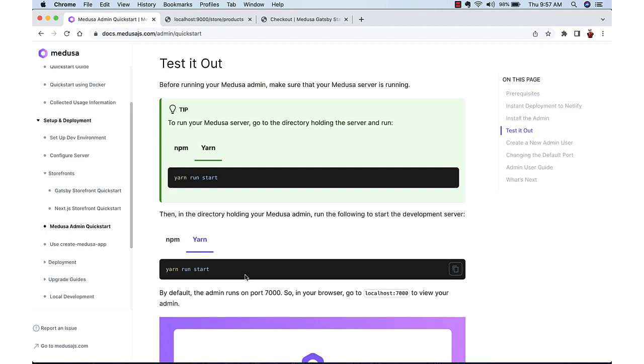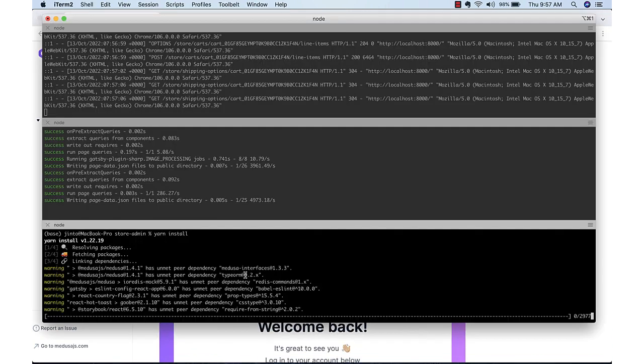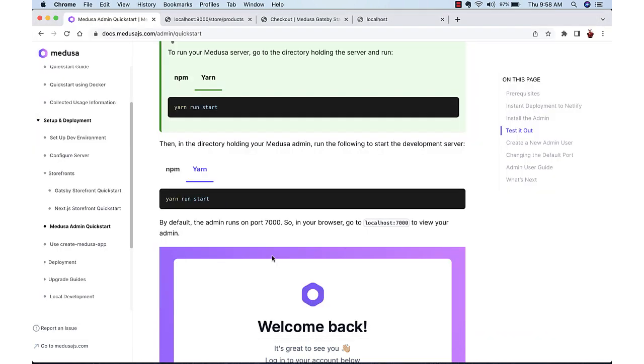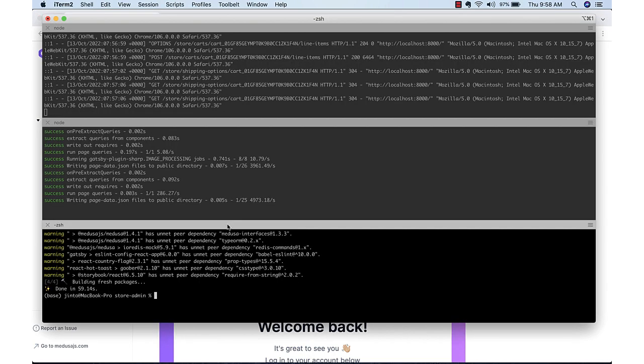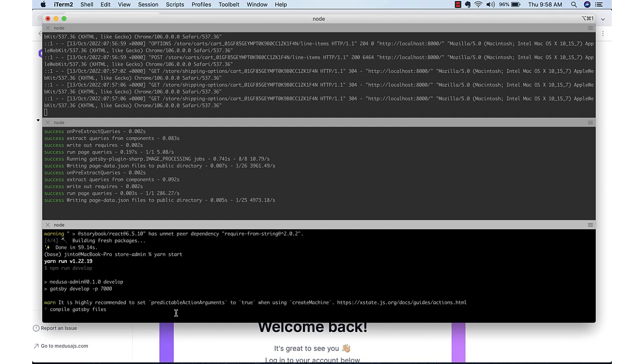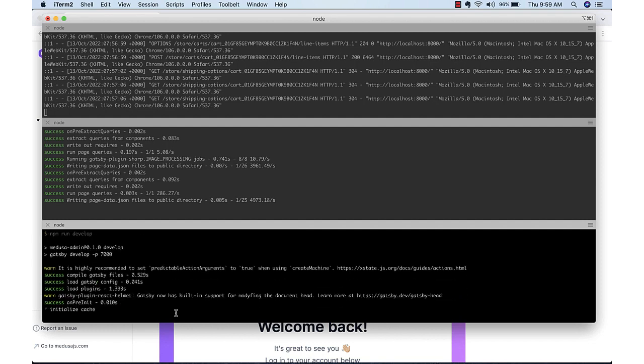After that we can start the application using yarn install. And since we used the seed when we created the server, there are already some built-in users available. We can also create admin users using the command Medusa command. But for now we already have the built-in user, so we will use that.